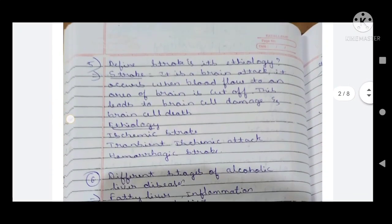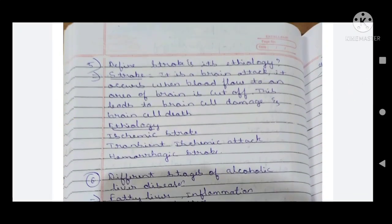Fifth question: define stroke and its etiology. A stroke is a brain attack — it occurs when blood flow to an area of the brain is cut off. If blood flow stops reaching the brain neurons and nerves, it leads to cell damage and brain cell death. The etiology includes ischemic stroke and transient ischemic attack.